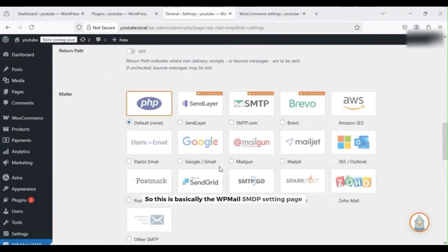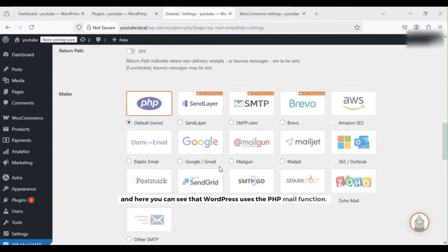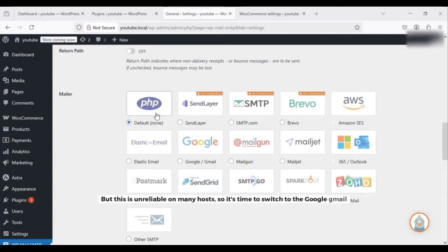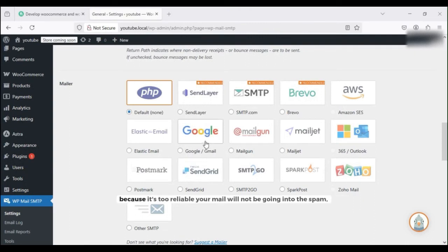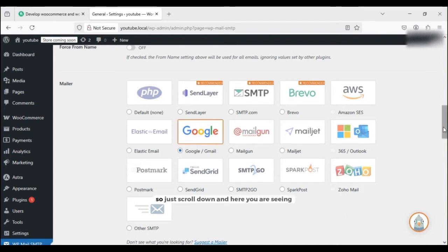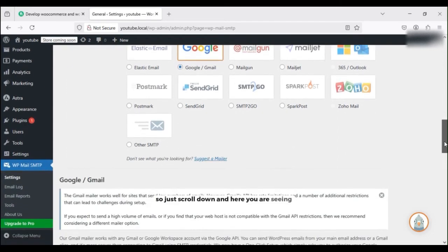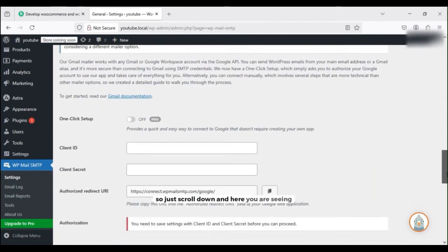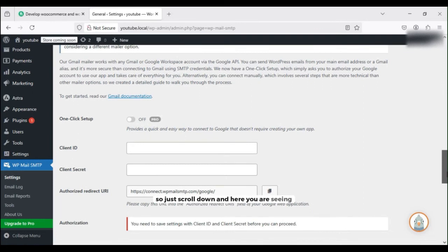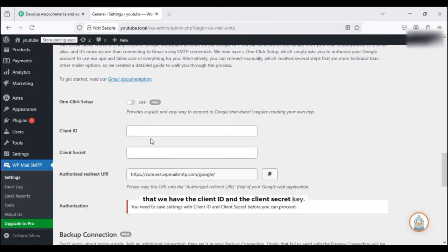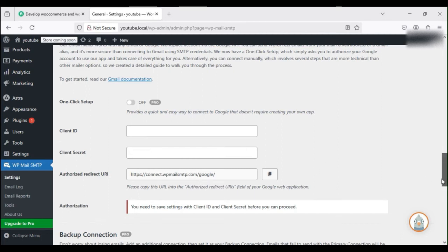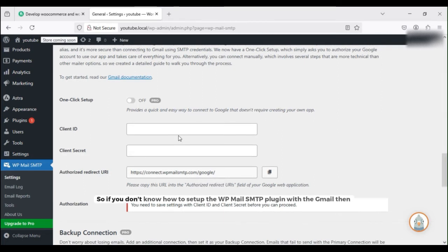This is basically the WP Mail SMTP settings page, and here you can see that WordPress uses the PHP mail function, but this is unreliable on many hosts. So it's time to switch to Google Gmail because it's more reliable. Your mail will not be going into the spam. Just scroll down and here you are seeing that we have the client ID and the client secret key. You need to get this if you don't know how to set up WP Mail SMTP.